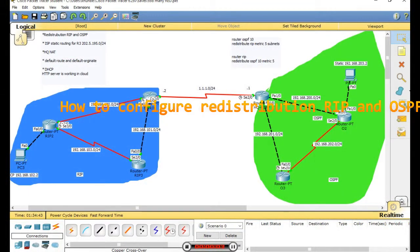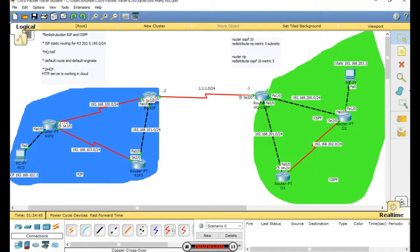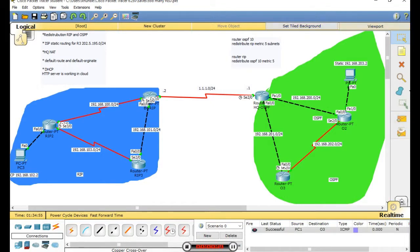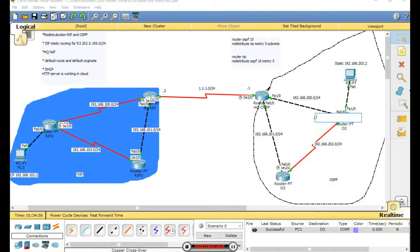Hello everybody. Today I am presenting OSPF and RIP - topic number two called redistribution. This topology is configured with OSPF and RIP areas.